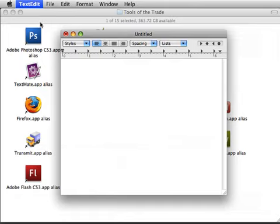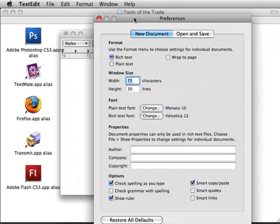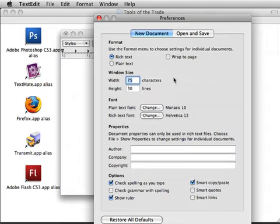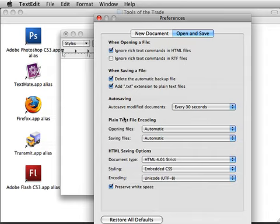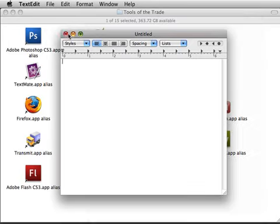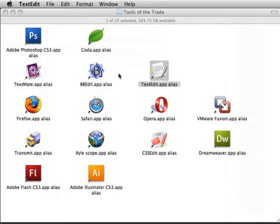In order to turn that off by default, there's some preferences here in open and save, ignore rich text commands in HTML files. I think that's what's gonna, having that clicked is what's gonna be able to open up an HTML file and have you actually be able to see the code there. So if you need to use TextEdit, you don't want to spend any money, it's there, it's free, you can use TextEdit.